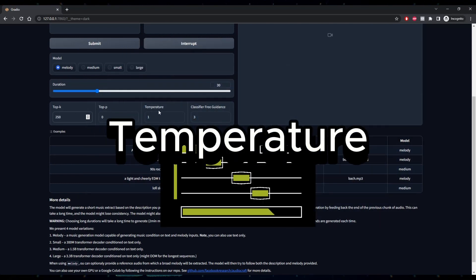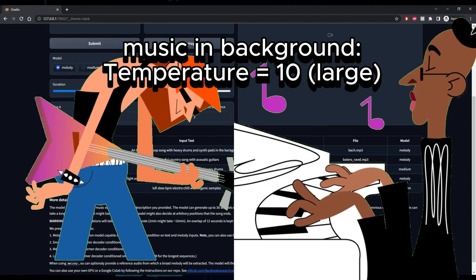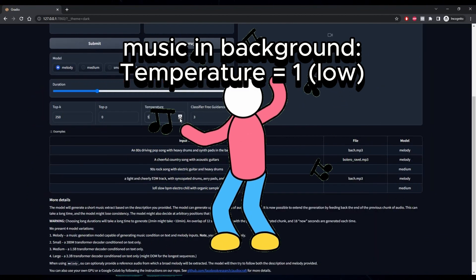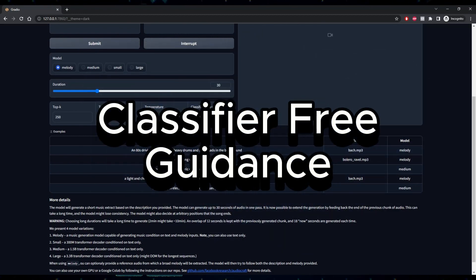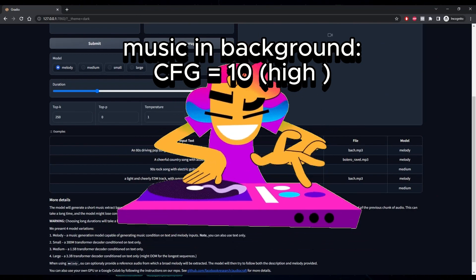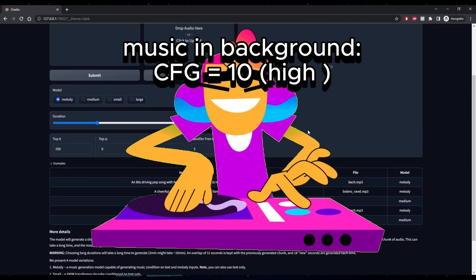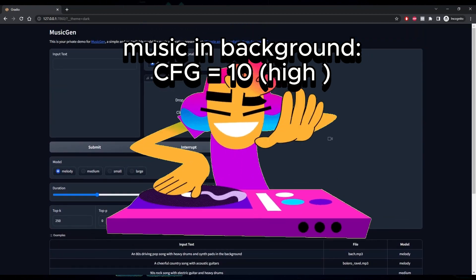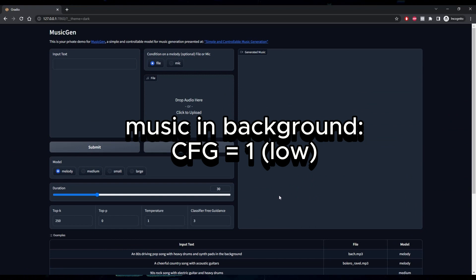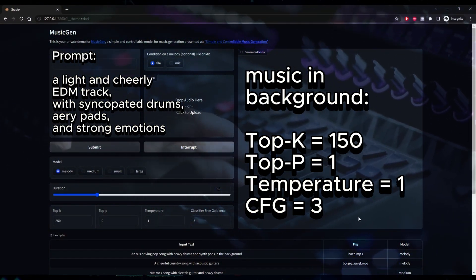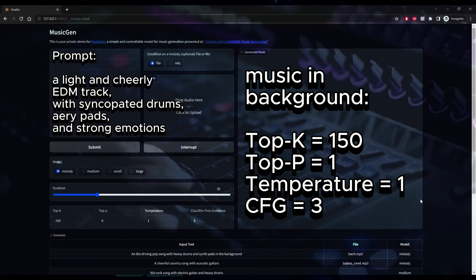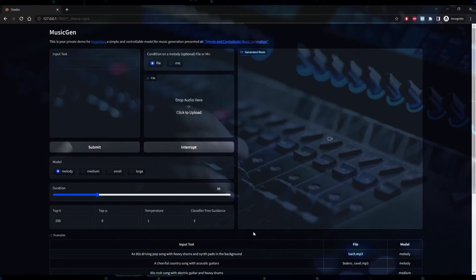Temperature in our music model is like the mood controller of the party. Higher temperature? Expect a wild, unpredictable bash. Lower temperature? More of a chill, predictable gathering — more focused and repetitive notes. Last but not least, Classifier Free Guidance is like having a DJ who knows exactly what tunes you love. It trains a separate network to recognize specific music styles, then guides the model to make music that vibes with the style you want, giving you more control over your generated tunes. Think of Top K, Top P, Temperature, and Classifier Free Guidance as the knobs and sliders on a DJ's mixer, helping you achieve the perfect balance between creativity, diversity, and control.